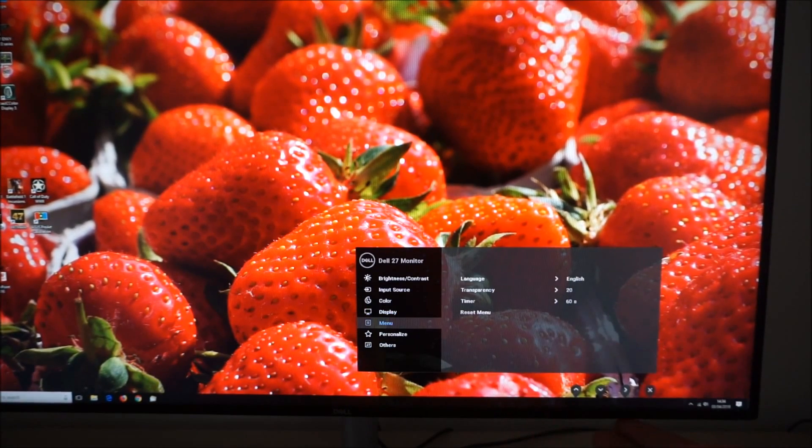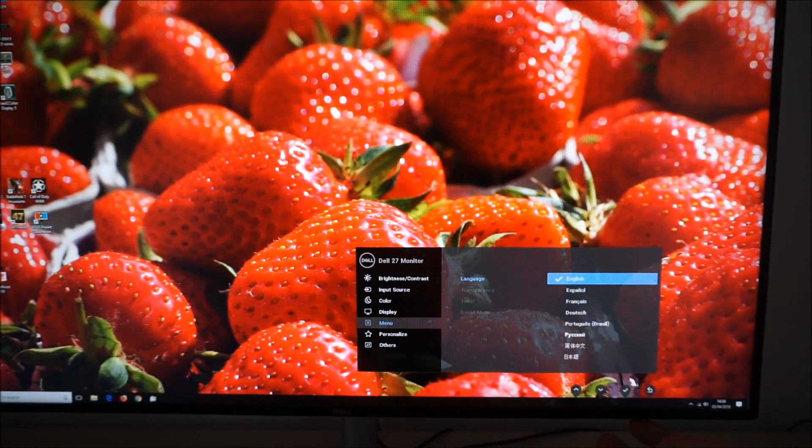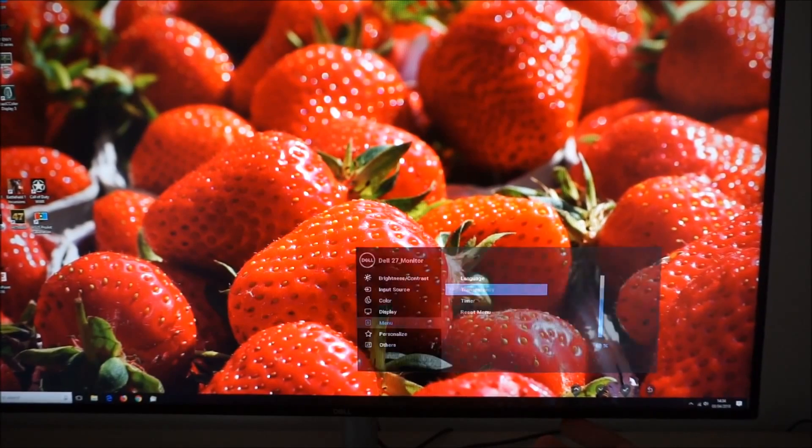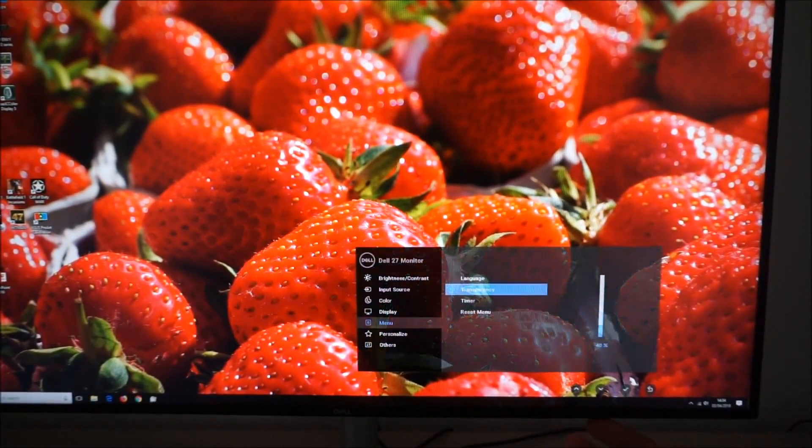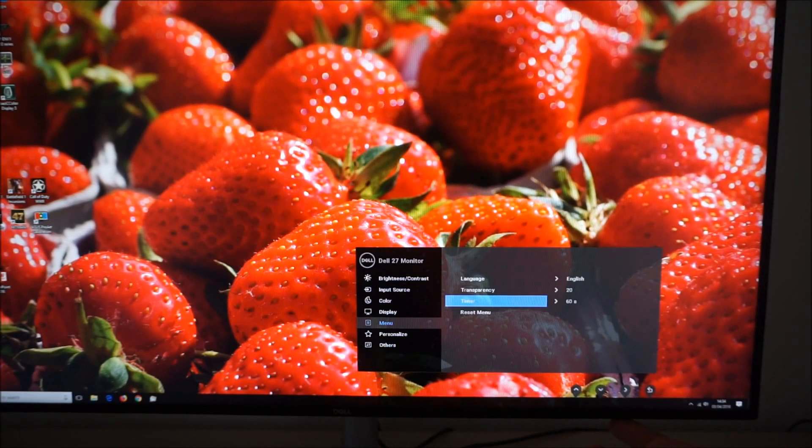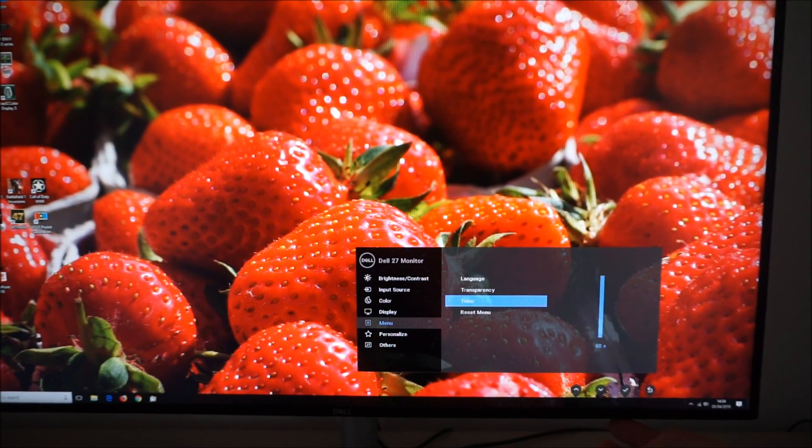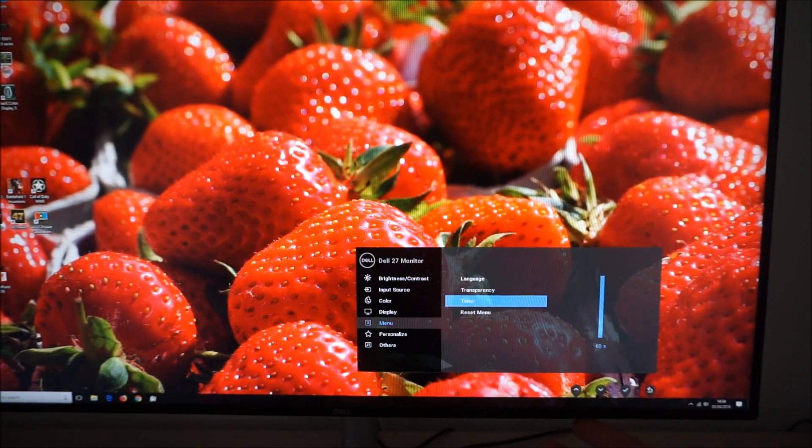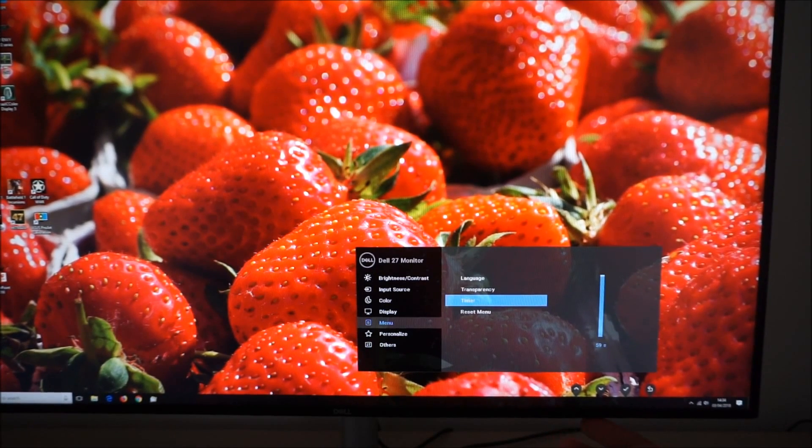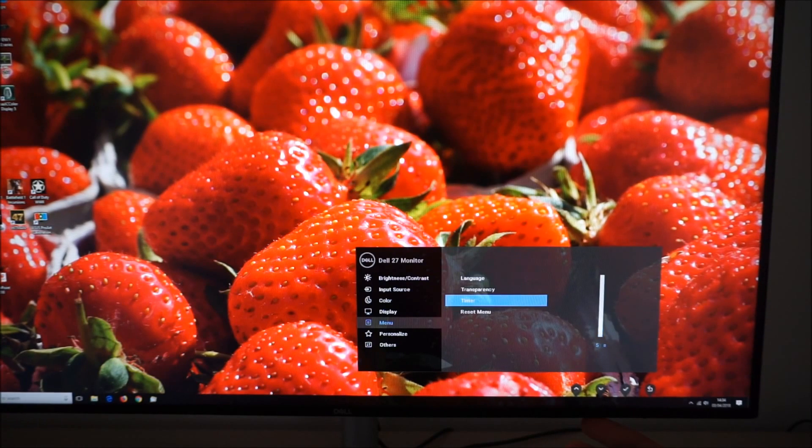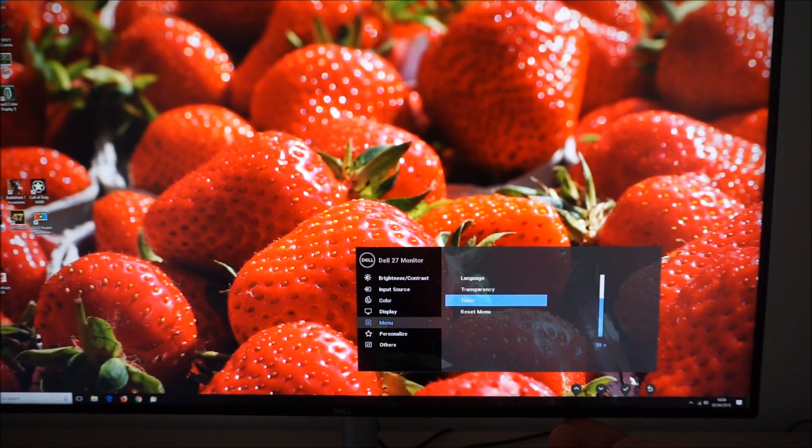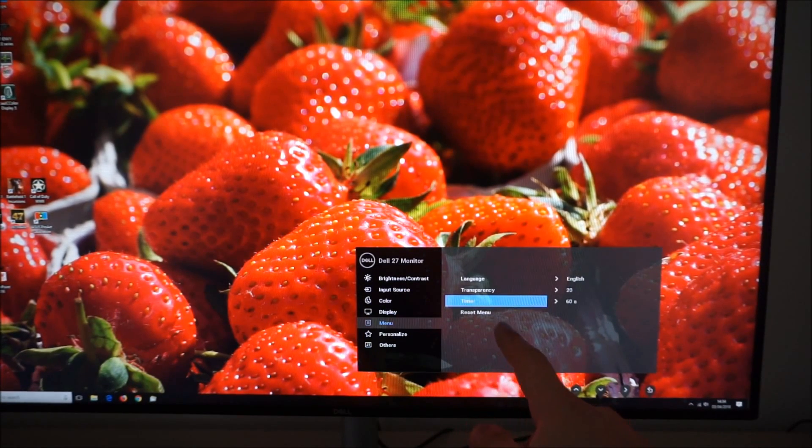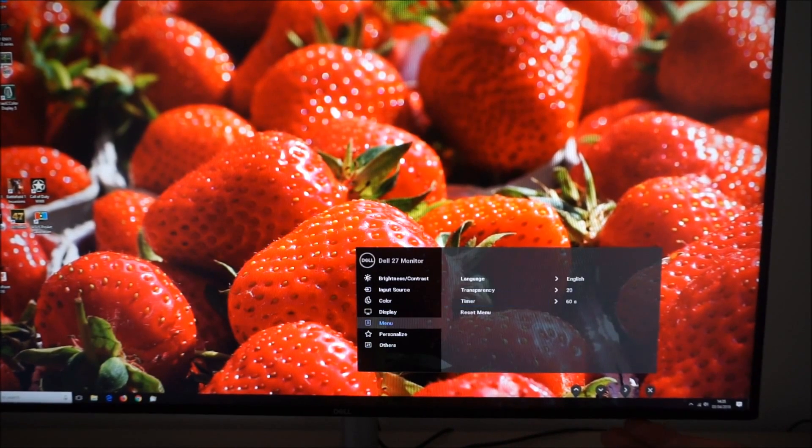Menu settings, you can change the language that the OSD is displayed in. Change the transparency level. The default is 20%, you can make it more or less transparent depending on your preferences. This is how long after the last button press before the menu automatically disappears in seconds. And set that between I think it's 5 seconds and 60 seconds. And you can reset the menu part of the menu to the factory defaults as well.